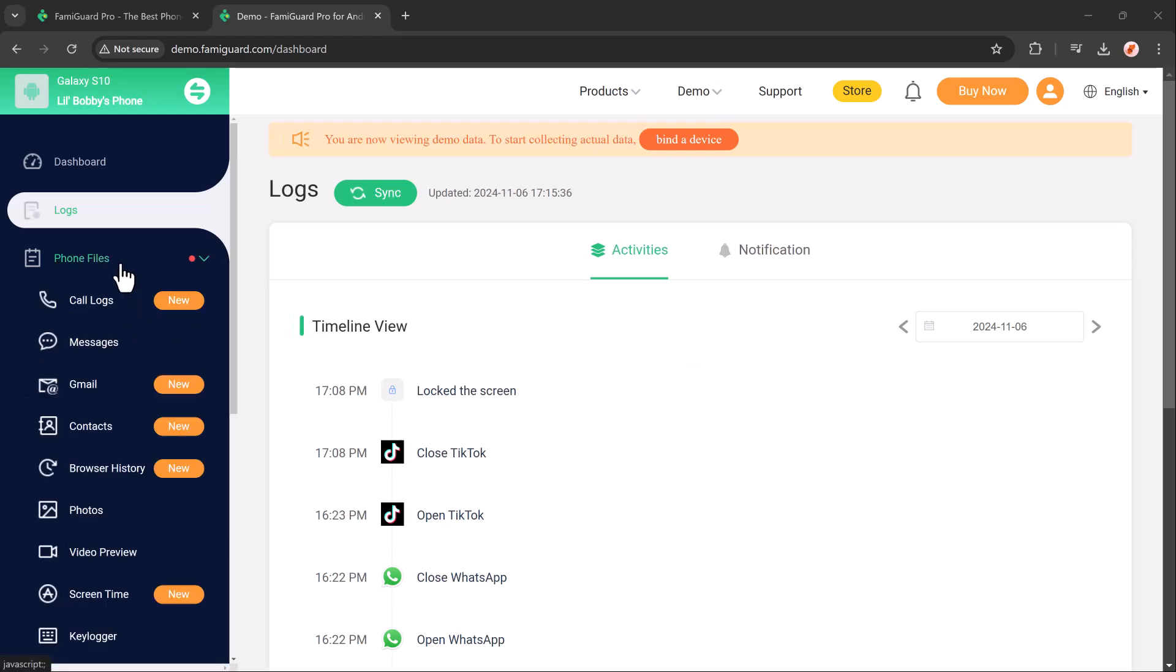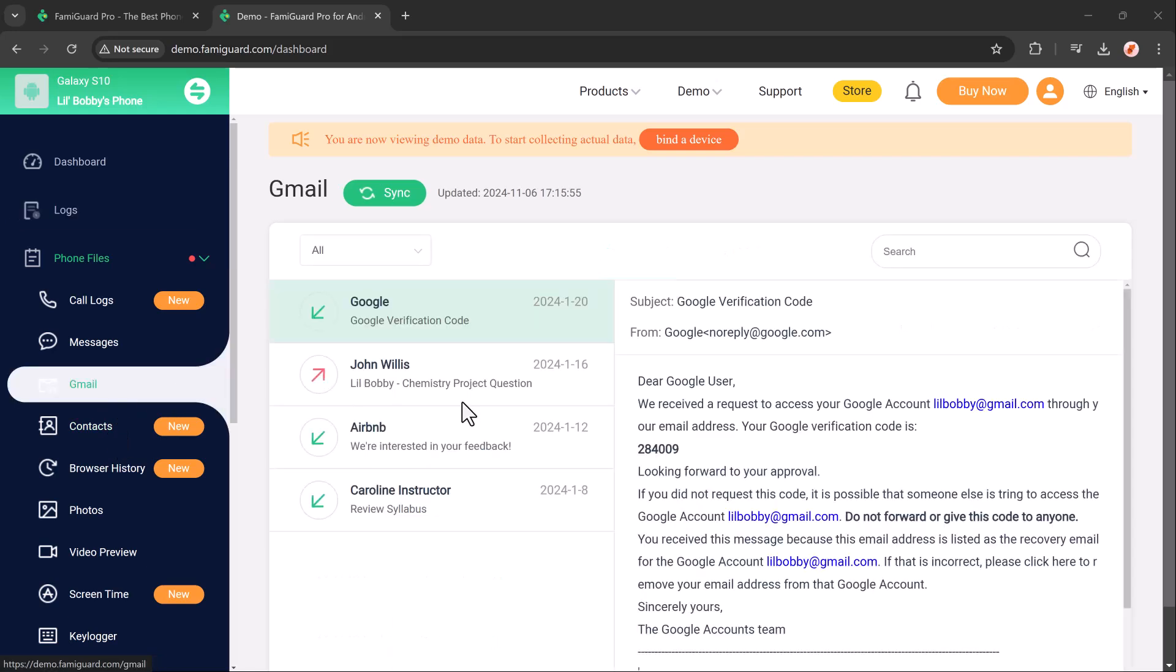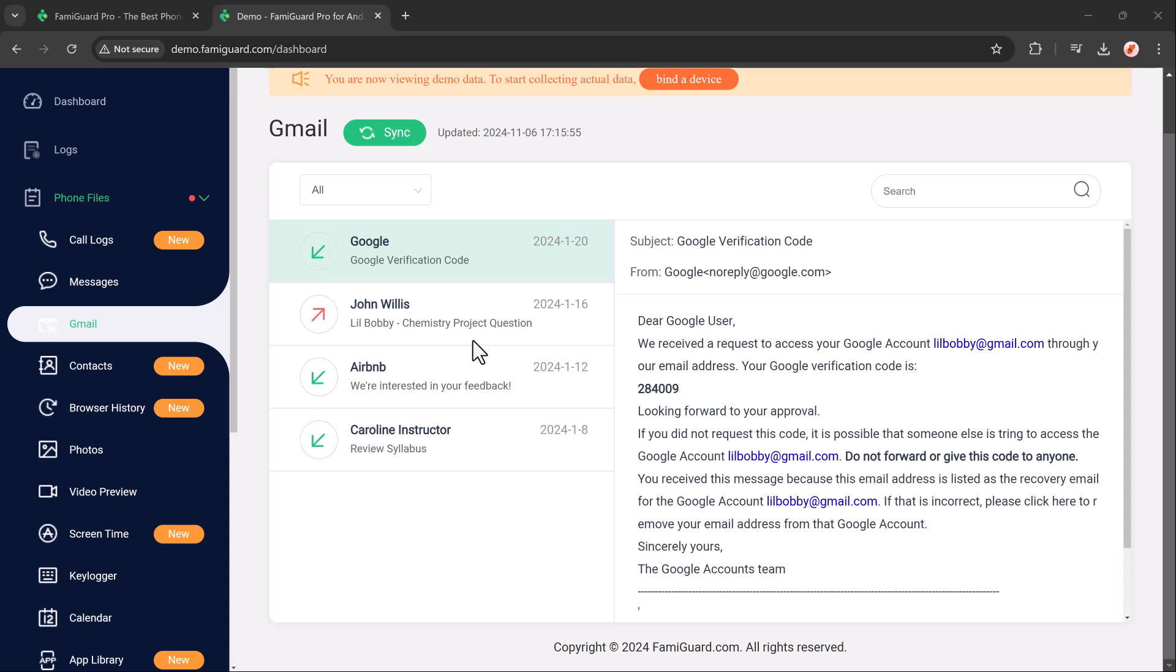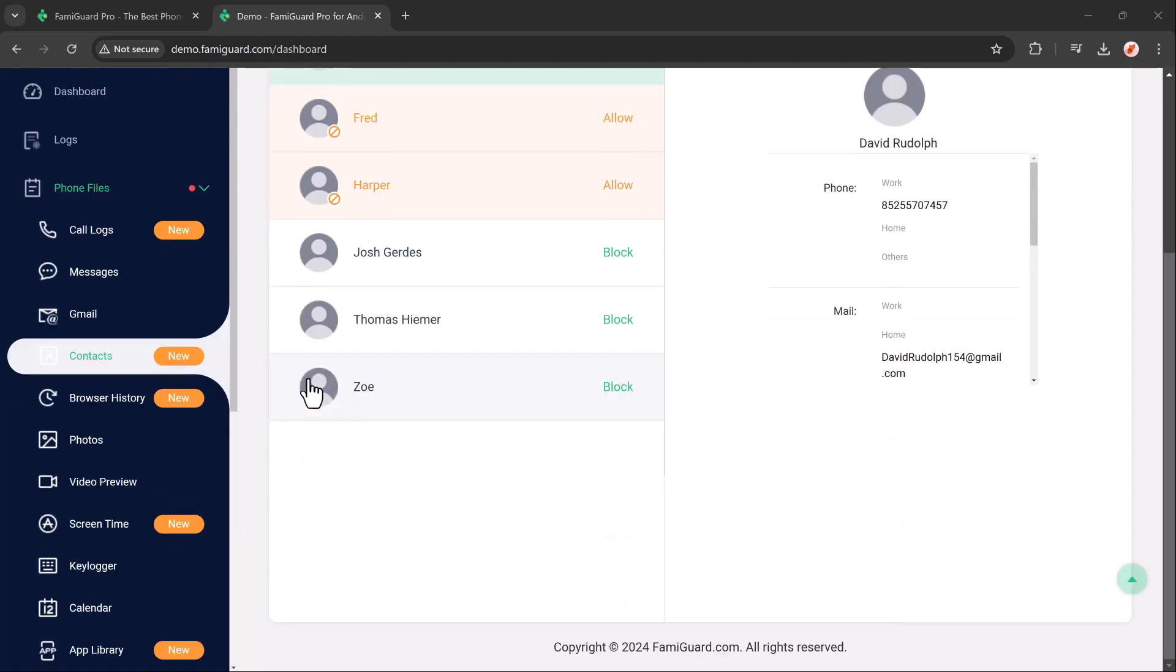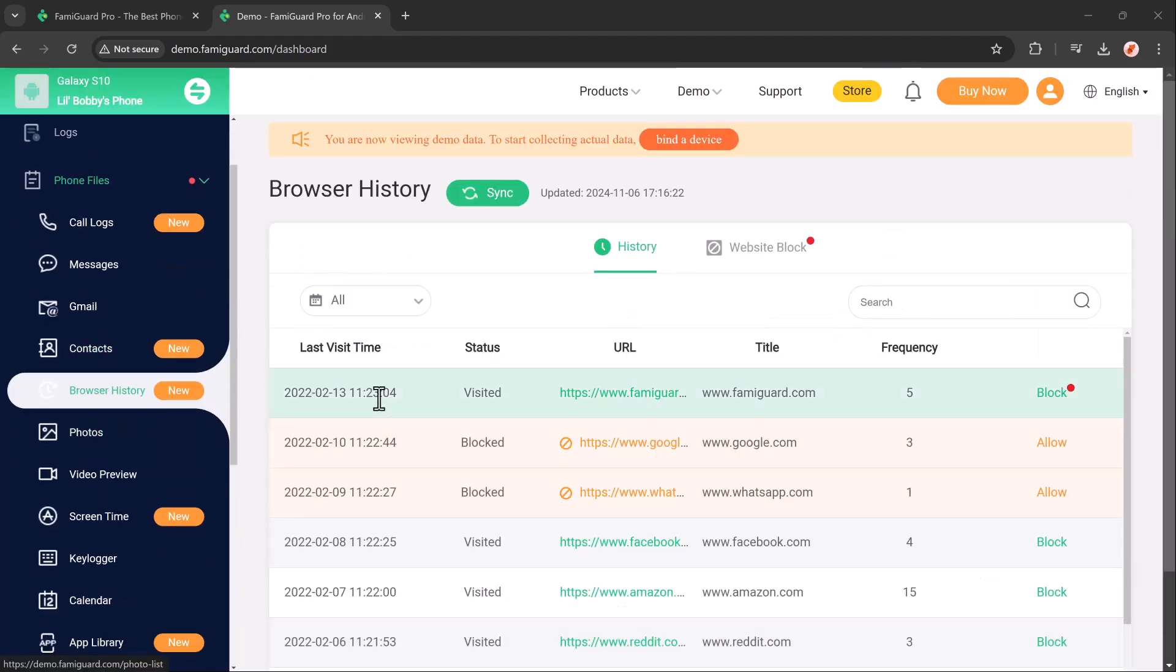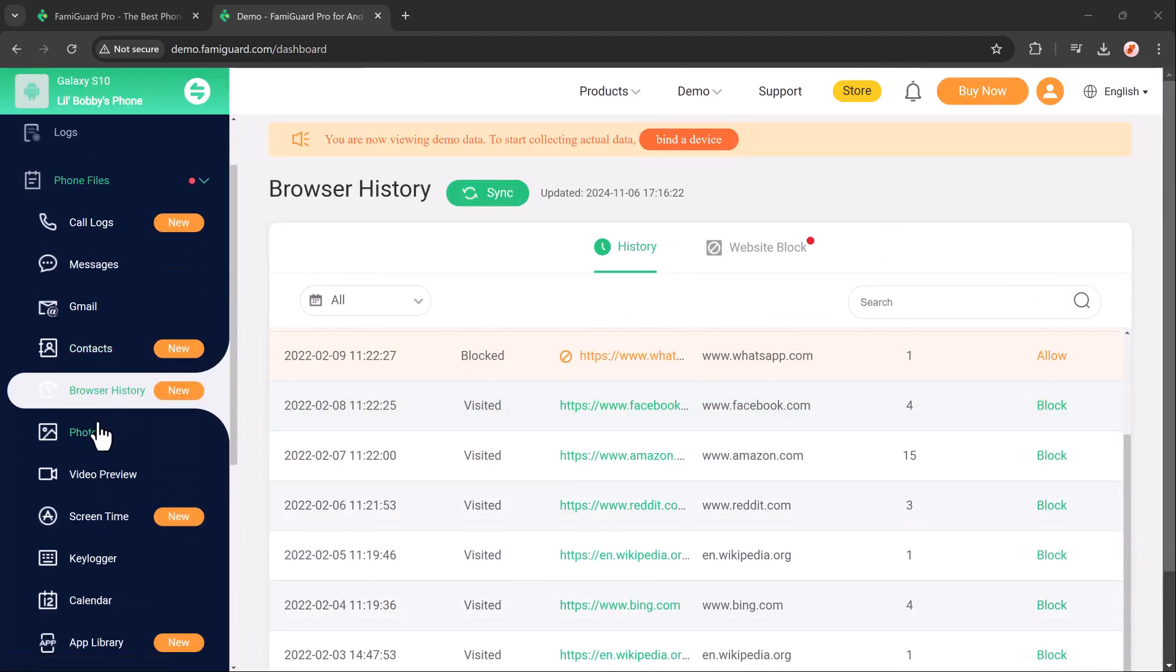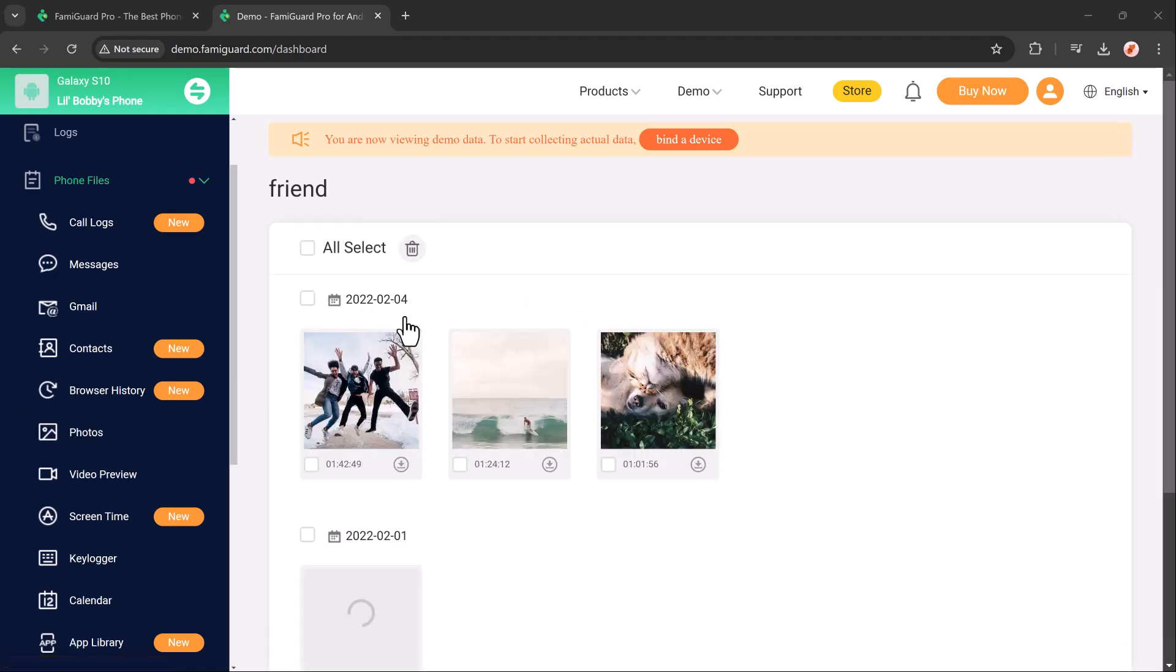The Famiguard phone file feature helps parents monitor the files stored on their child's device to ensure they are safe and appropriate. This feature allows you to access and review different types of files including photos, videos, emails, and browser history, so you are always aware of what content is saved on their phone.